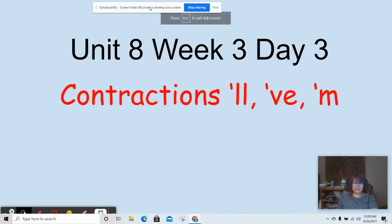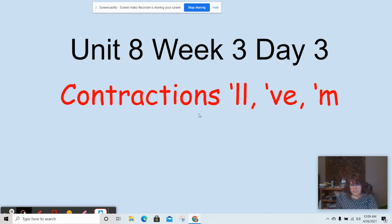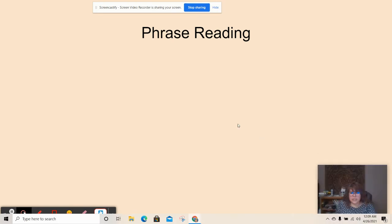Hi boys and girls, this is Ms. Tavalos and today we're going to be learning about contractions. First we're going to do our phrase reading, which means sentences.